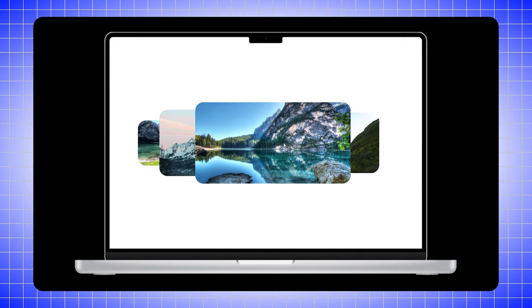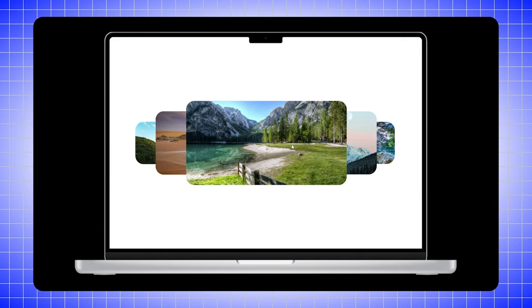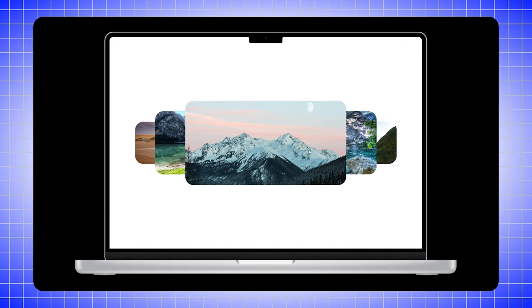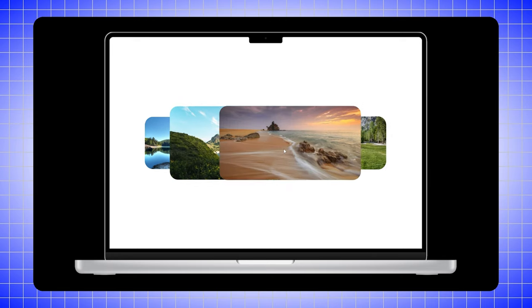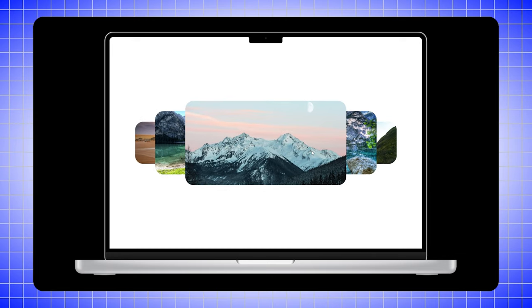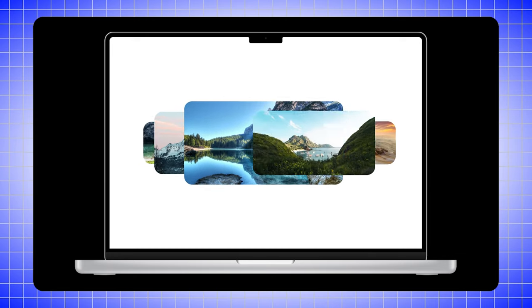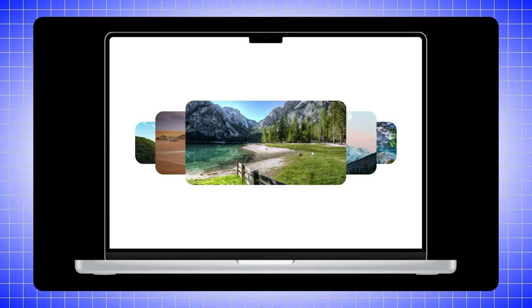Hi guys, welcome back to Digital Perspective. In today's video I'm going to show you how to create an image cursor animation in Figma, so let's quickly start.